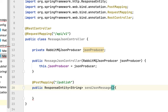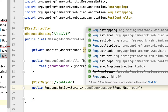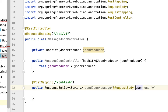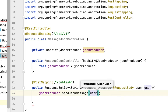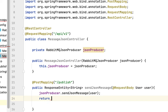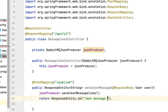Next, pass a User object as a method argument and use the @RequestBody annotation to convert the incoming JSON into this User object. Once we have the User object, call the jsonProducer and invoke its sendJsonMessage method, passing the user object to it. Then return ResponseEntity.ok() with a message in the response, something like 'JSON message sent to RabbitMQ'.